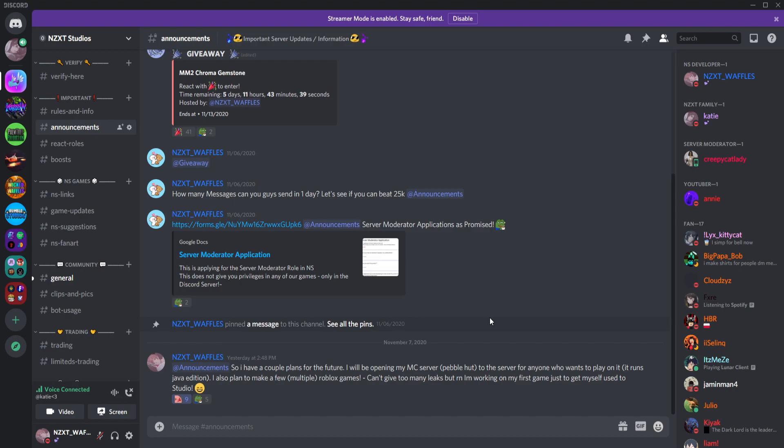Technically only about six days left now, but seven days when I made the initial announcement in my Discord server. So I'll be doing some more giveaways specifically just for YouTube channel, not just Discord servers.